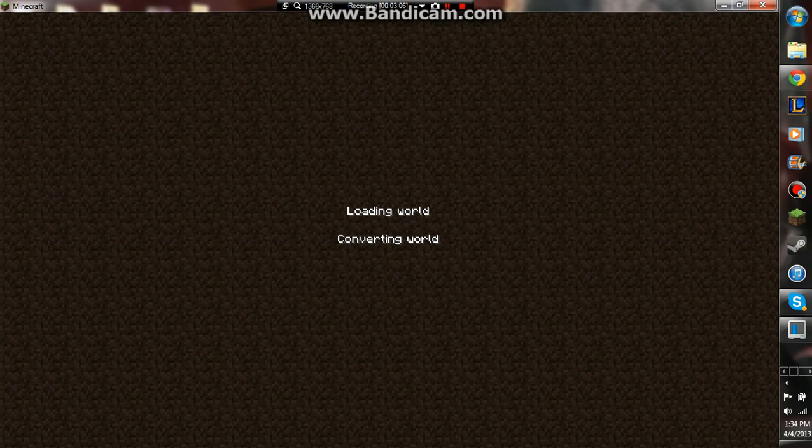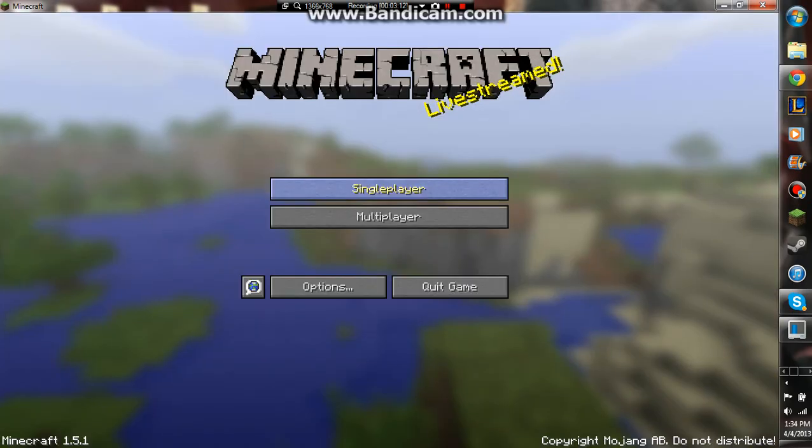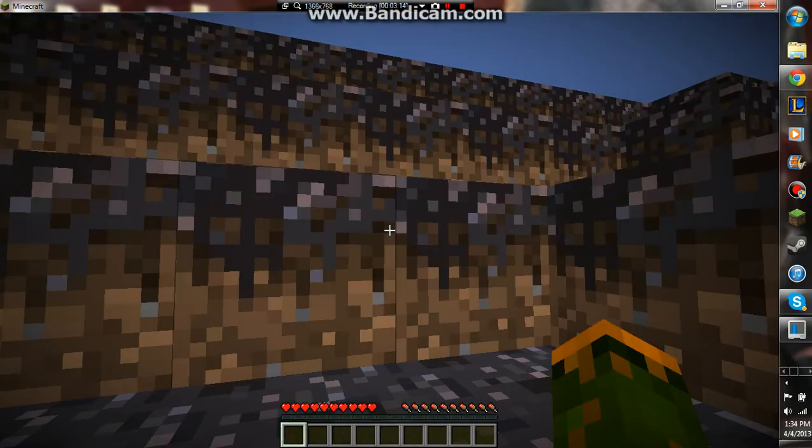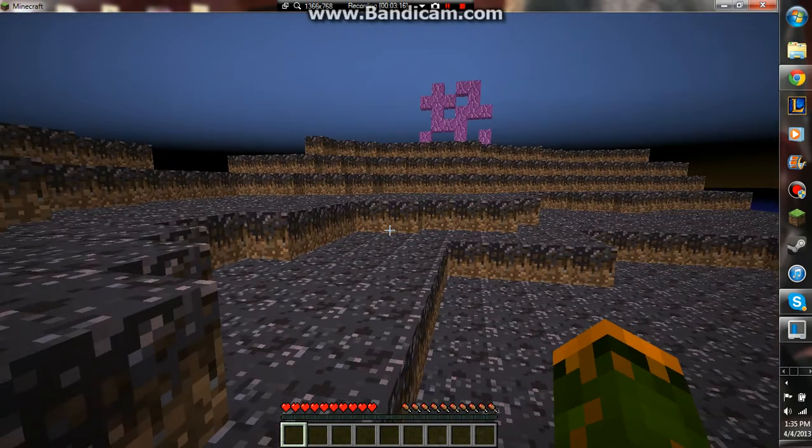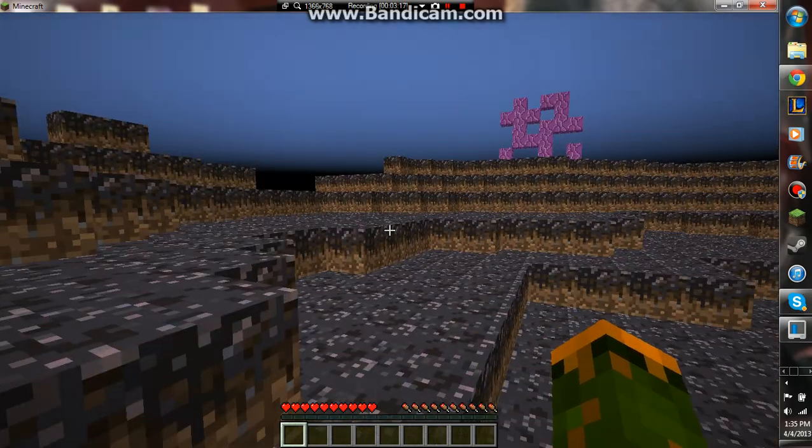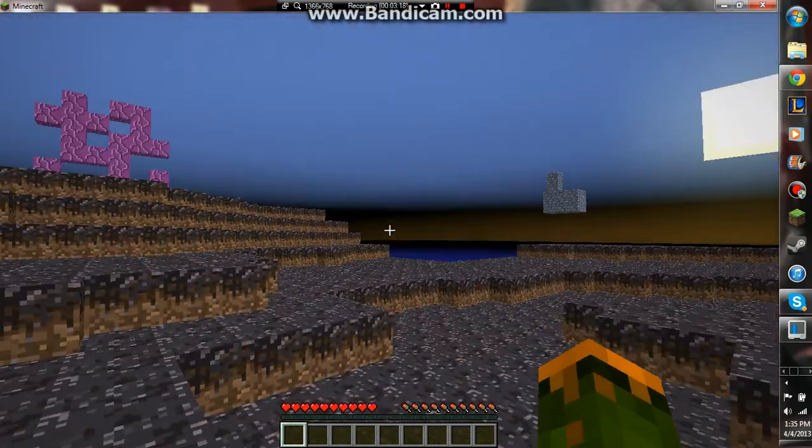Converting world. Building terrain. And, we're good.